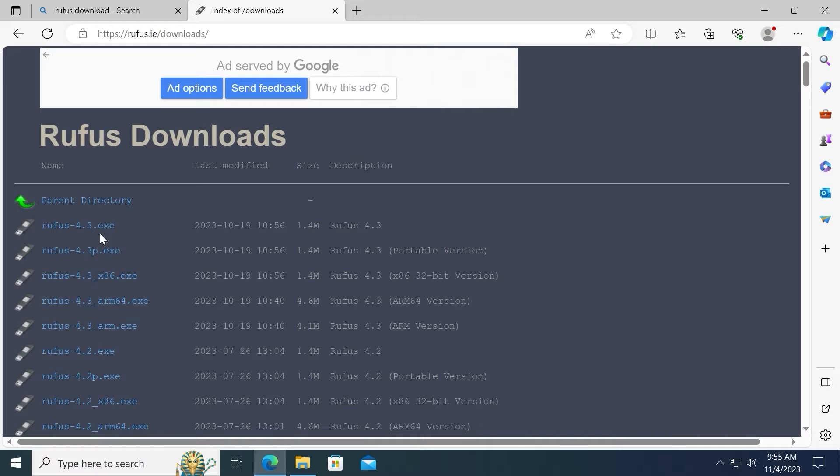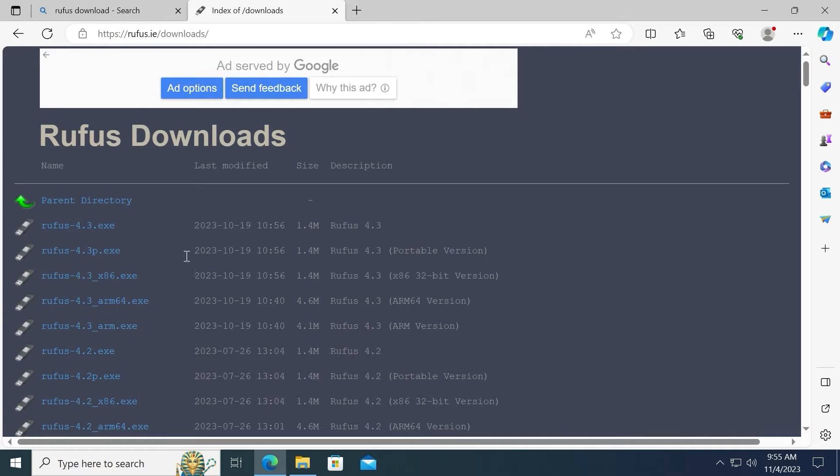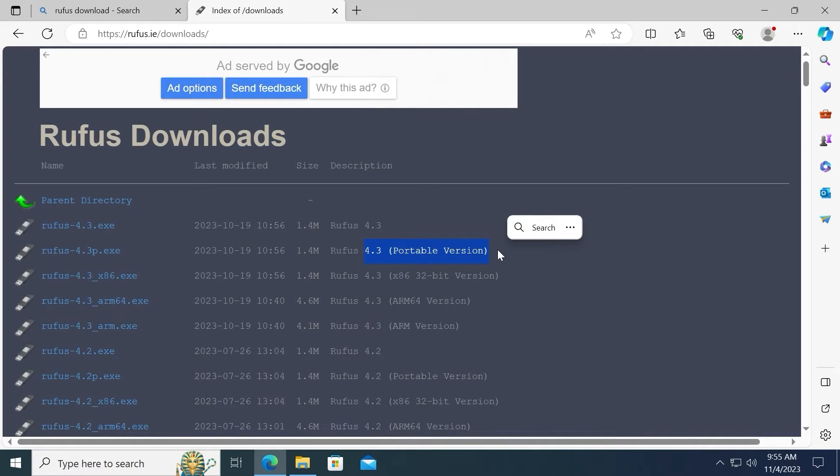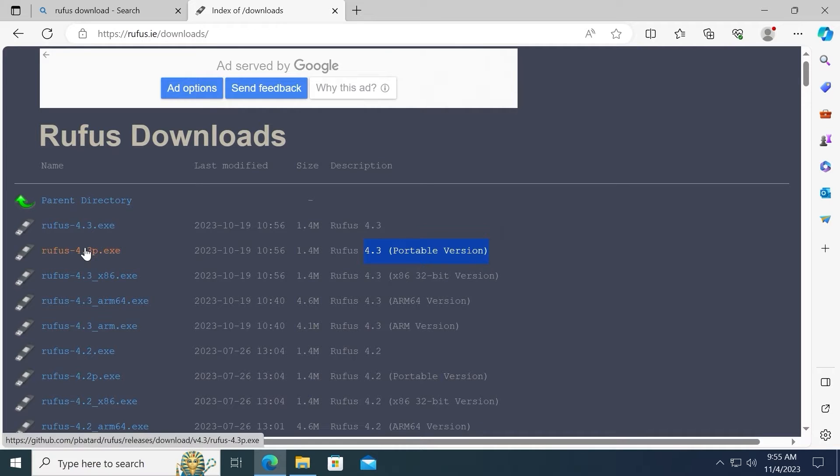From this page we can download the Rufus program. This program is quite convenient. We can create a portable operating system. Also we can create a bootable USB drive. In my case I will select this version. The latest portable version. That means it's not necessary to install this version because it will run as a portable application. So I will click here.